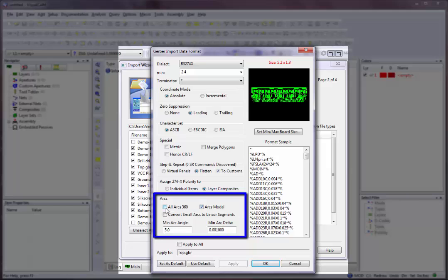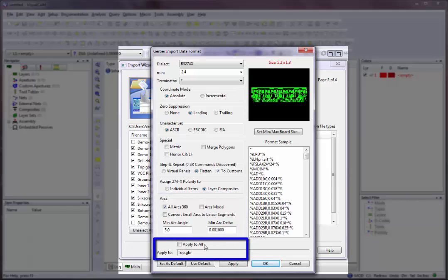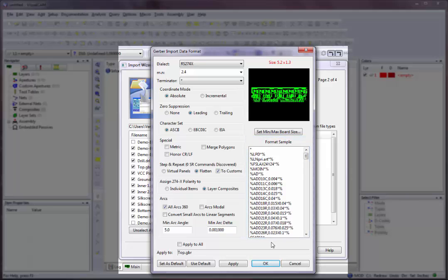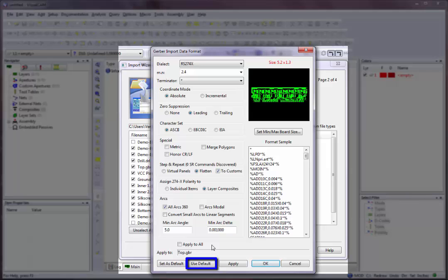On Gerber imports, it is recommended that you use all arcs 360 as the default parameter. Apply To is the directory path and name of the file you are importing. Format Sample displays the text version of your file — you cannot edit the contents here; this is only for your reference. Use the Set As Default button to save the current settings as the defaults for files whose format cannot be identified by VisualCam. If an imported file can be identified, the format settings will be set accordingly, not to the default settings that you save. Use the Use Default button to apply the saved default settings to imported files; any detected settings are overridden.